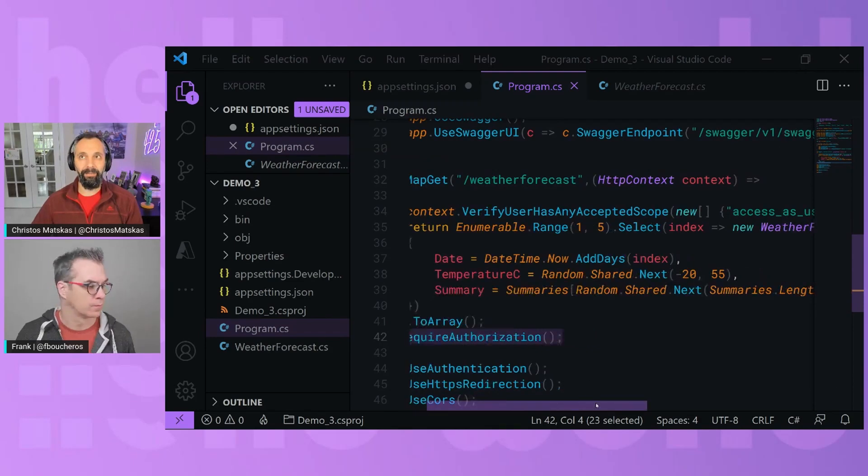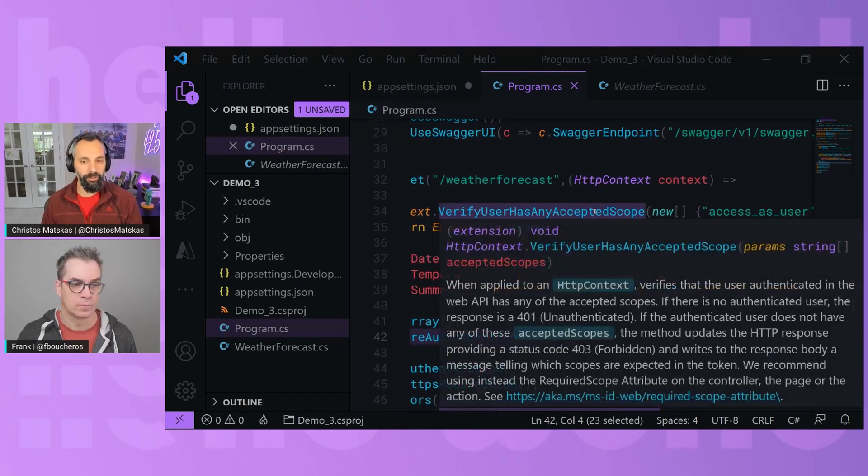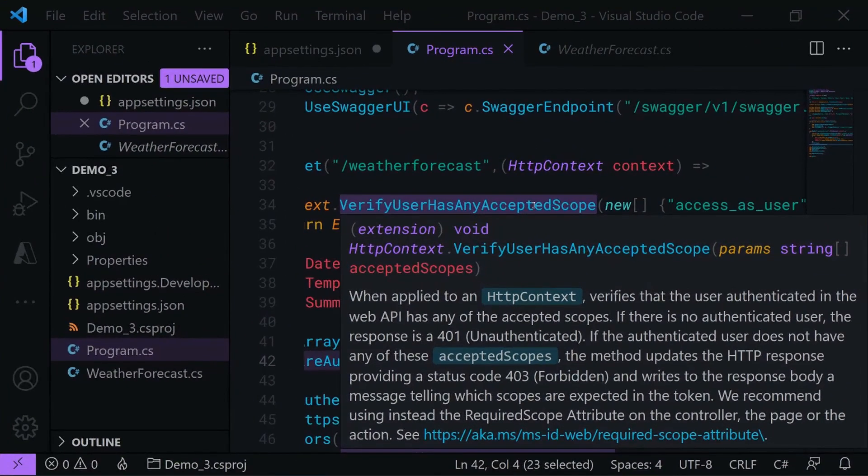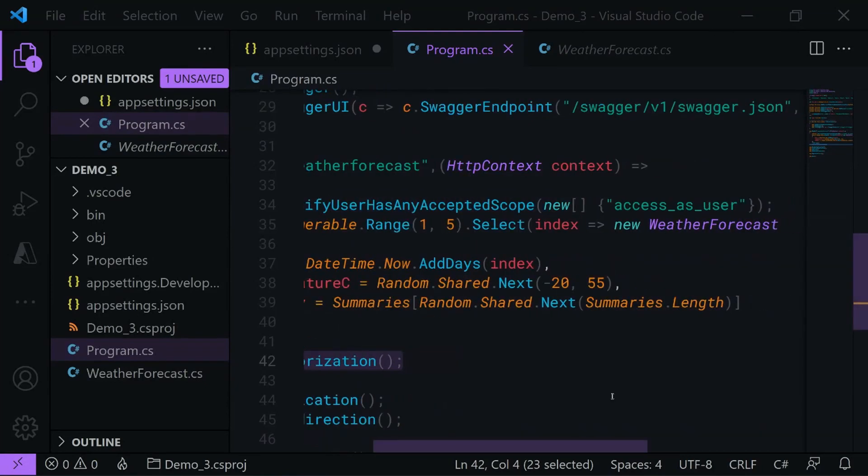But inside here as well, we also say that any incoming request needs to have a valid scope. So not only do I need to authenticate against Azure Active Directory B2C, but I also need to have the right permissions in my account. And in here, the permission is access_as_user.